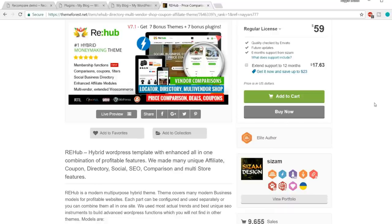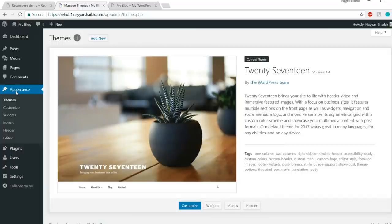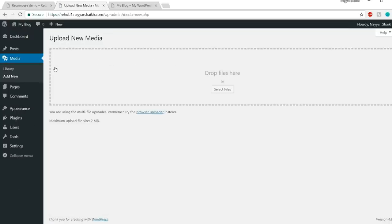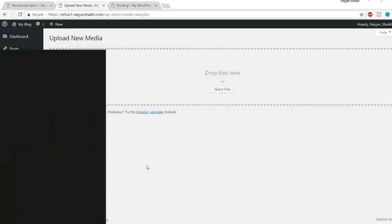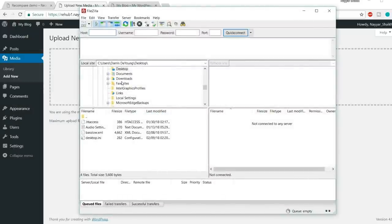Come back to Appearances and click Add New to install the theme. Before installing, there may be a problem — the maximum upload file size might be only 2 MB. We'll need to increase this to 64 MB. Open FileZilla — if you don't know how to set up FileZilla, there's a video on my channel. I'll try to give that link in the video description below.